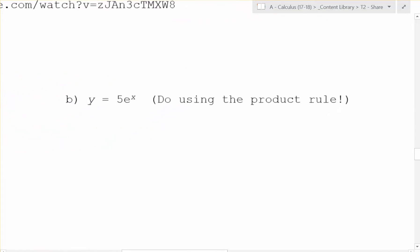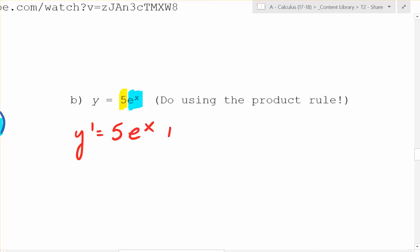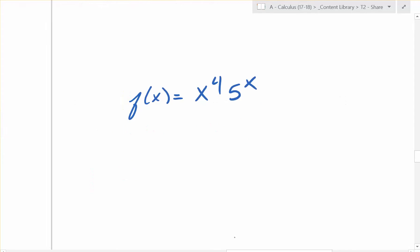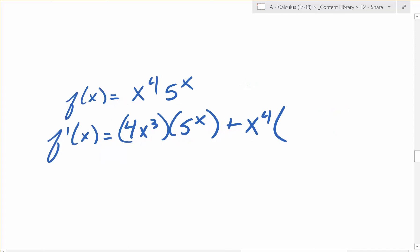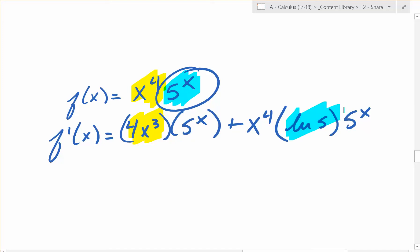If we used the product rule on 5 times e to the x: the first function is 5, the second is e to the x. The derivative of 5 is 0 times e to the x, which is 0, plus 5 times the derivative of e to the x, which is e to the x. So y prime equals 5e to the x — matching what we already know. Similarly, for f of x equals x to the 4th times 5 to the x, f prime of x equals 4x cubed times 5 to the x, plus x to the 4th times ln 5 times 5 to the x.